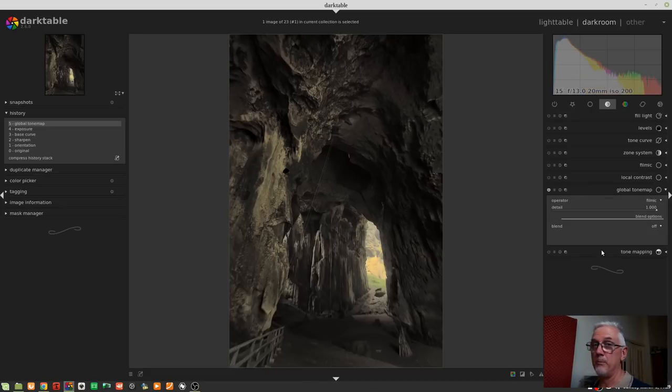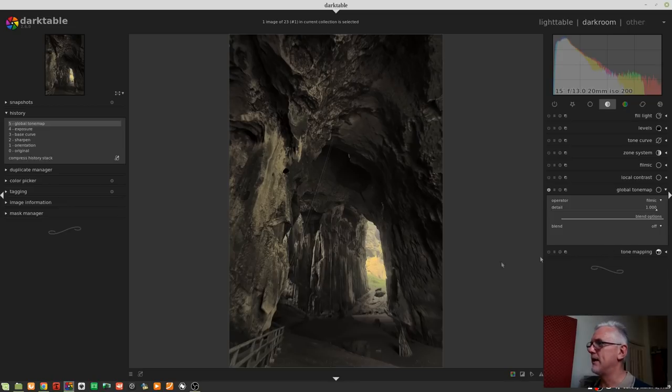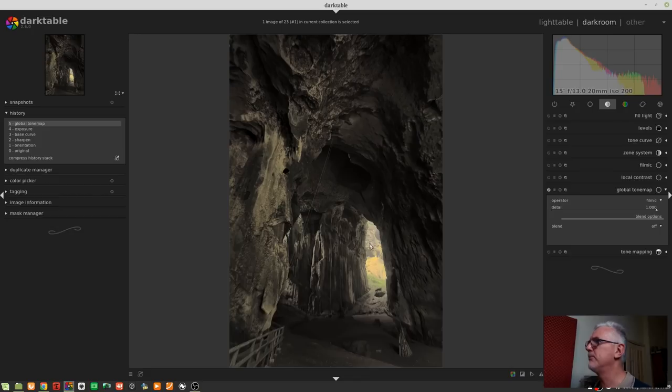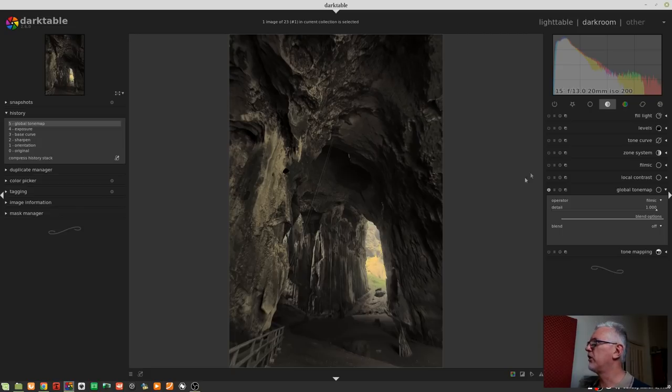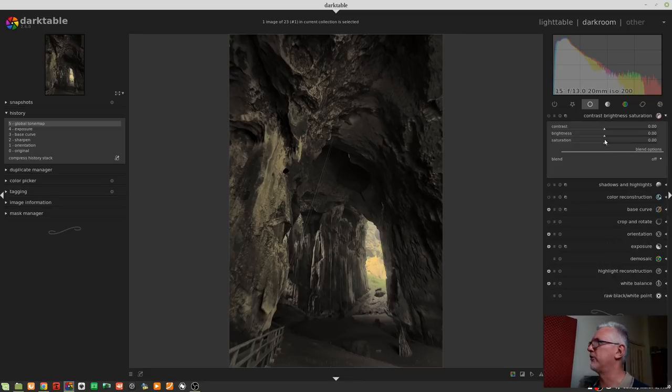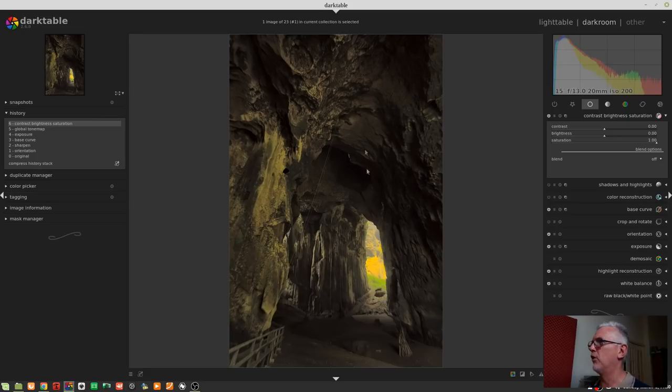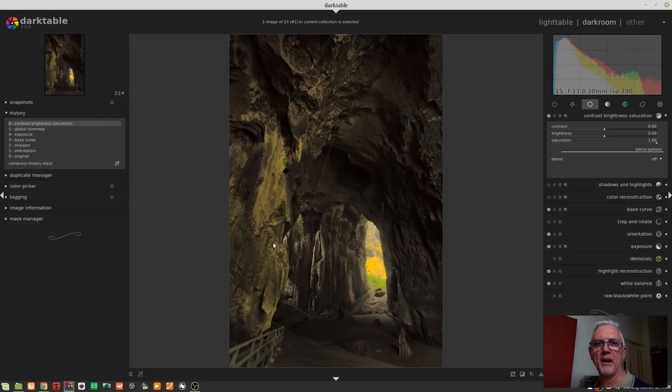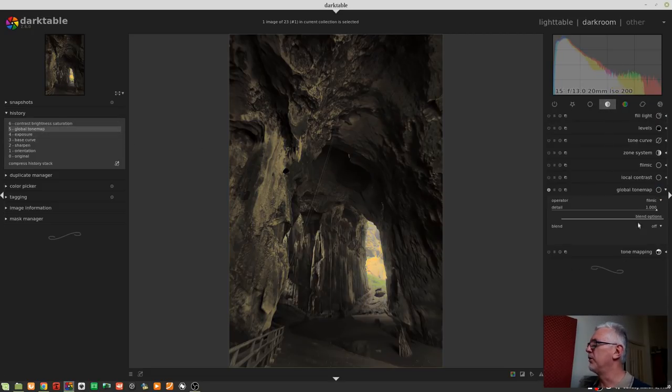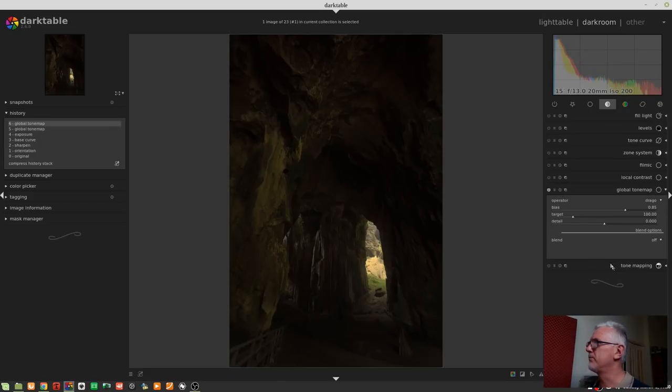Let's try the Filmic algorithm. Wow. Okay, so that's done a really good job of opening up the shadows. It's lost a little bit of the detail in the bright sunlit areas, but we've really lost a lot of the saturation from the image. So I guess we could then come over to contrast brightness and saturation, and wow, yeah, it's doing stupid things to the area out there in bright sunlight, but not really bringing back the saturation of the detail inside the cave. So that's really not a valid approach either.